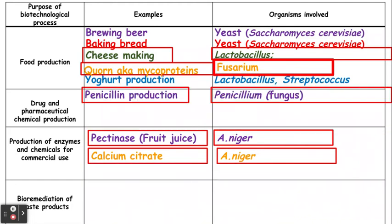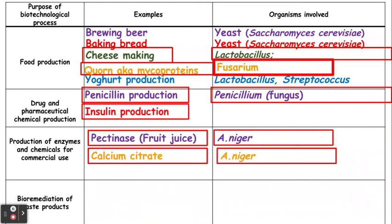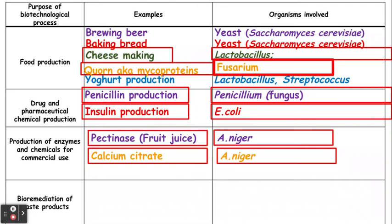Penicillin is an antibiotic that can be made by the fungus Penicillium, which was discovered by mistake. Insulin production can be generated by E. coli, which is a bacterium that's been genetically modified in order to make human insulin protein. In terms of enzymes and chemicals for commercial use, we have pectinase, which can be used to make fruit juice and is produced by an organism called Aspergillus niger. We also have calcium citrate, again produced by the same microorganism.